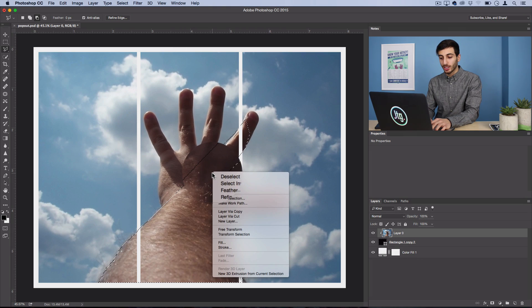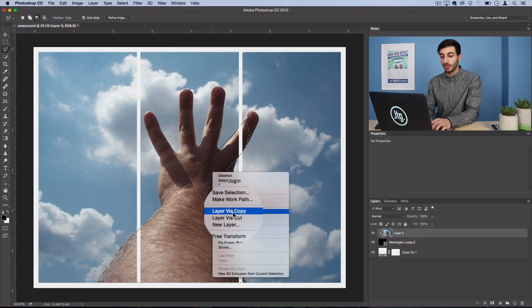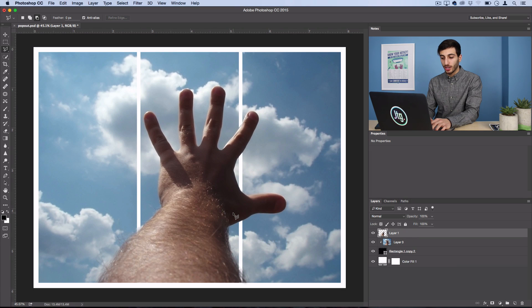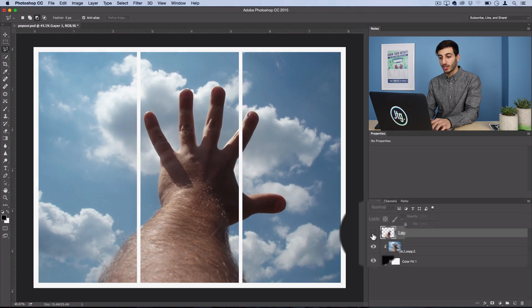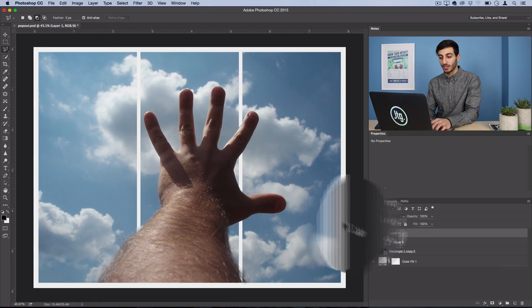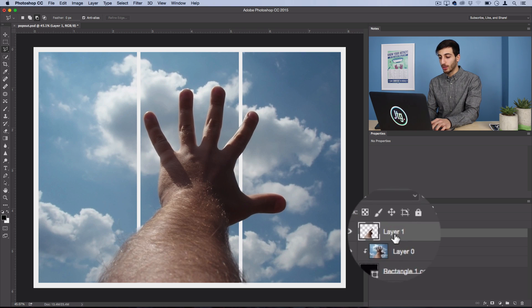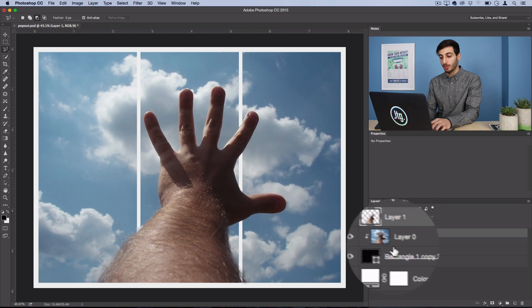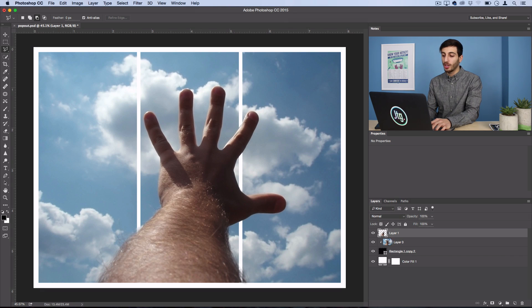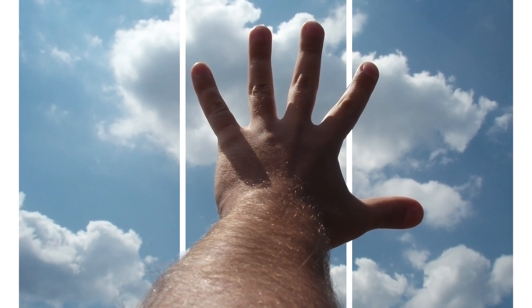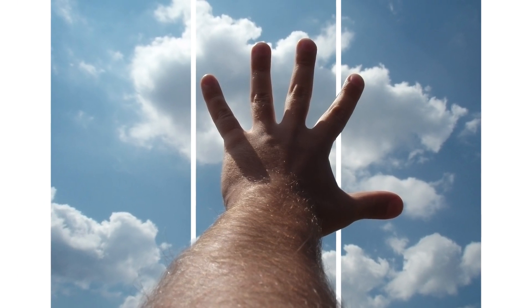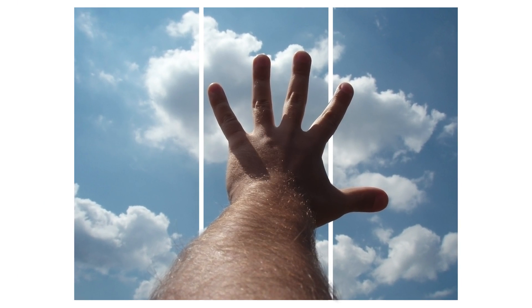And now, you want to go to right-click, Layer Via Copy. So, what that will do is create a new layer with the selection on top of everything else, but it won't be clipped onto the shape. So, now, it looks like the hand is popping out onto the image.